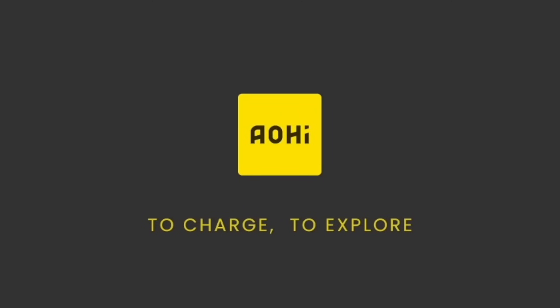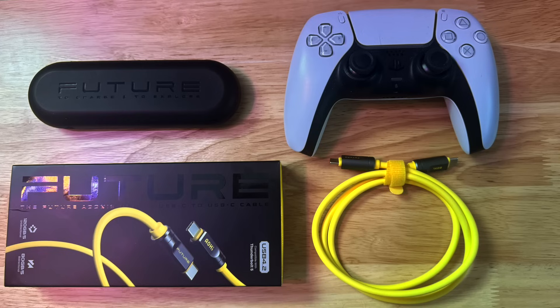Hey guys, it's Lance of Mac Sound Solutions, and today I'm doing a quick review on the Future Adonis USB 4.2 cable by Ohai. This thing is really nice. It's a bright yellow color, which is refreshing compared to your typical black Thunderbolt cables.